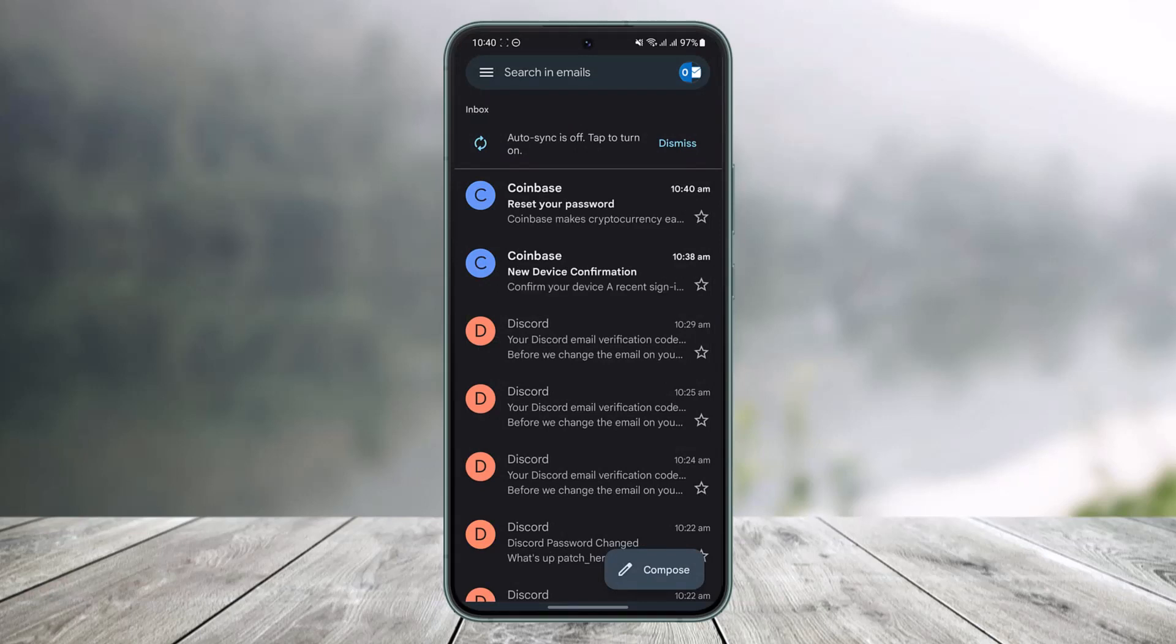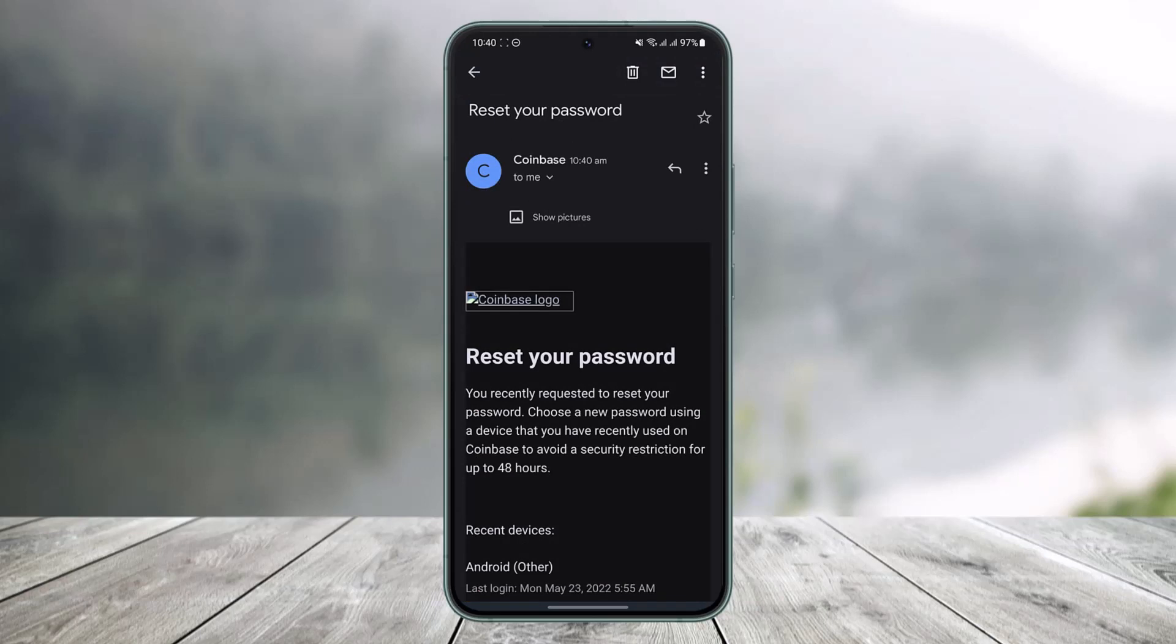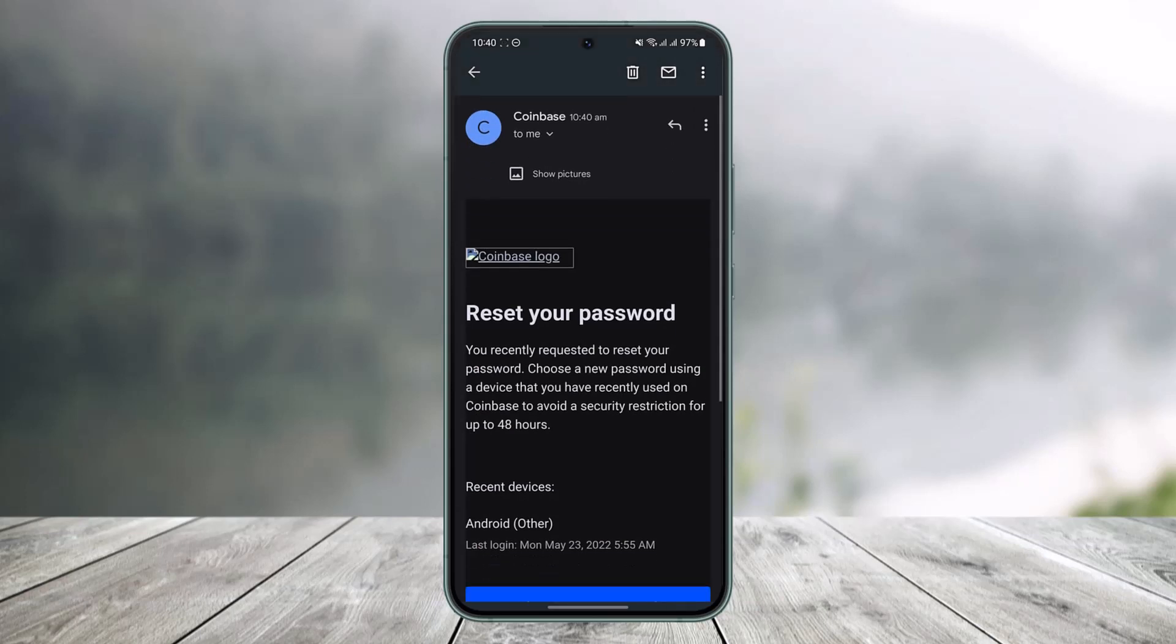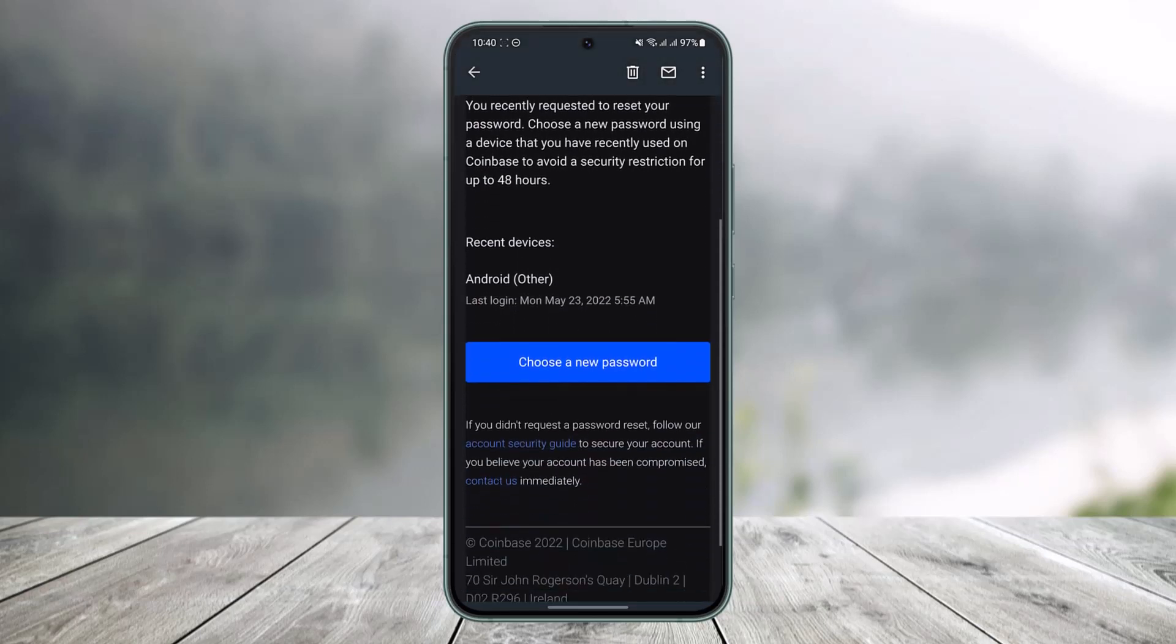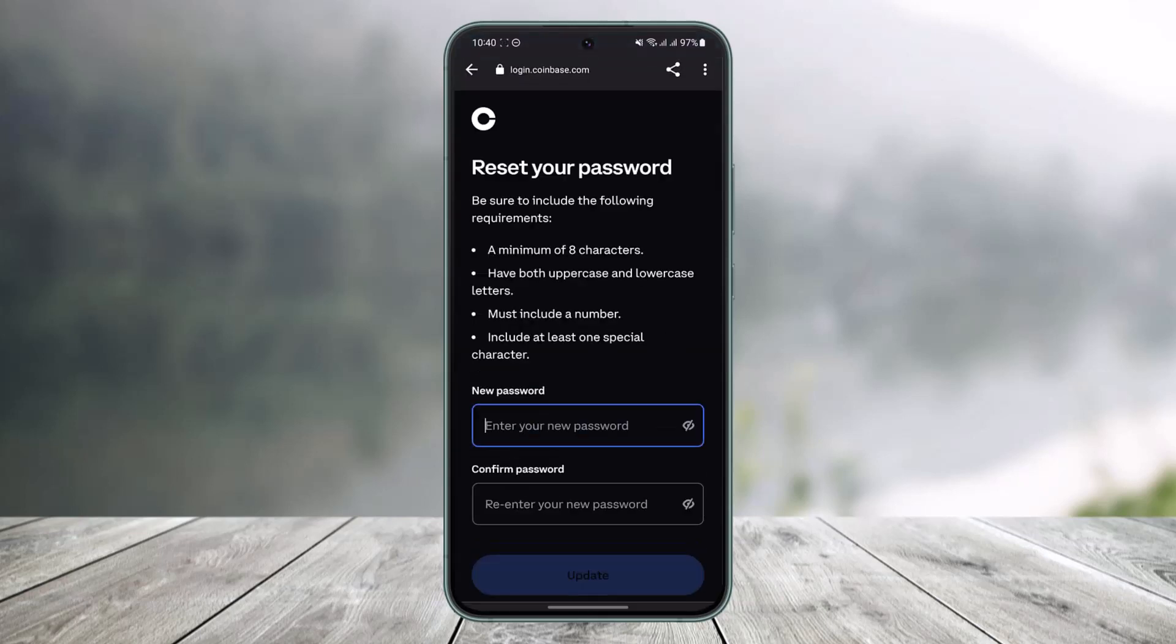And as you can see at the very top, we have the email from Coinbase that says reset your password. You just need to tap on that email address and right over here at the bottom you'll find the option called choose a new password. So you just have to tap on the option called choose a new password.